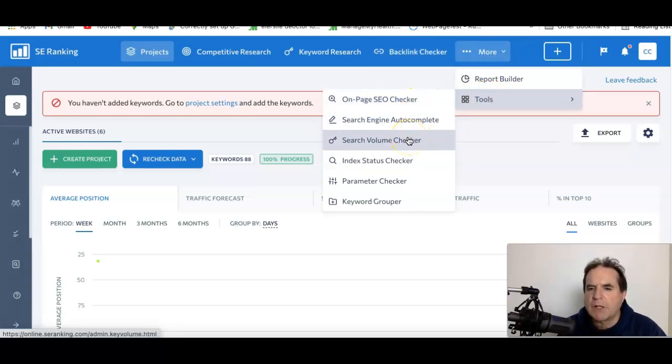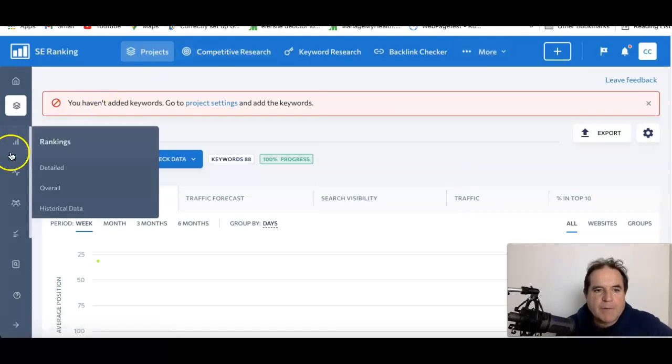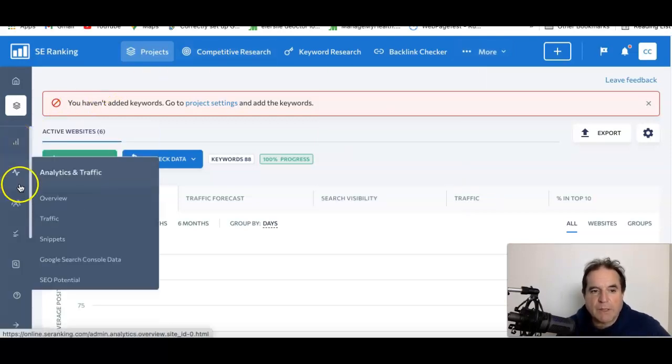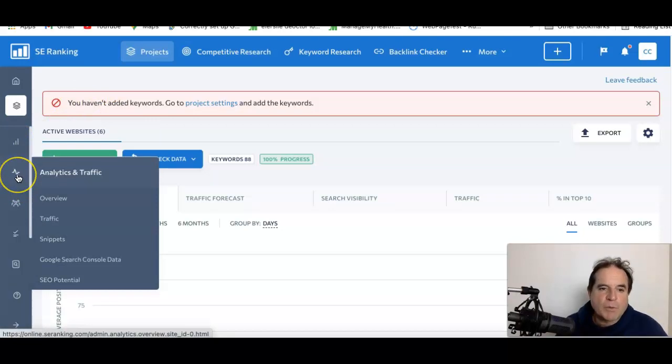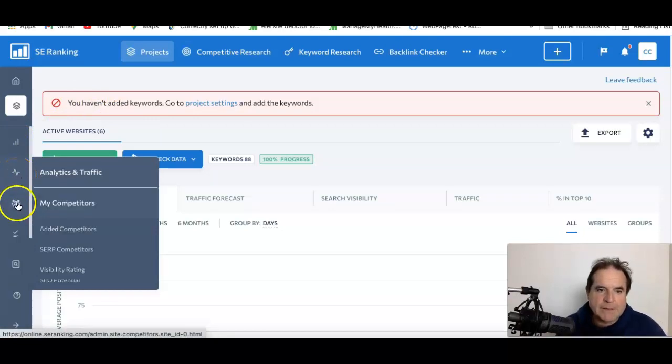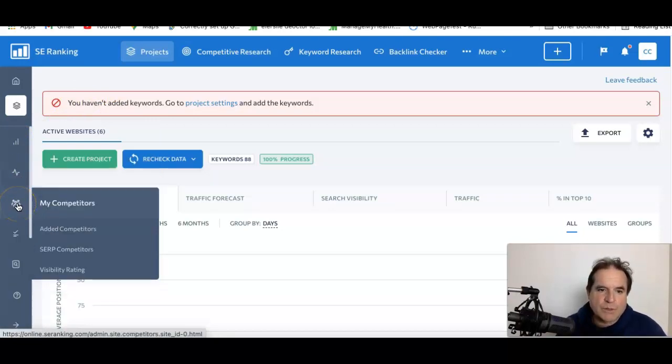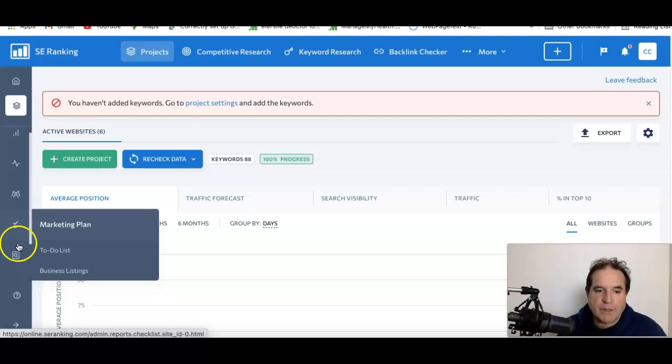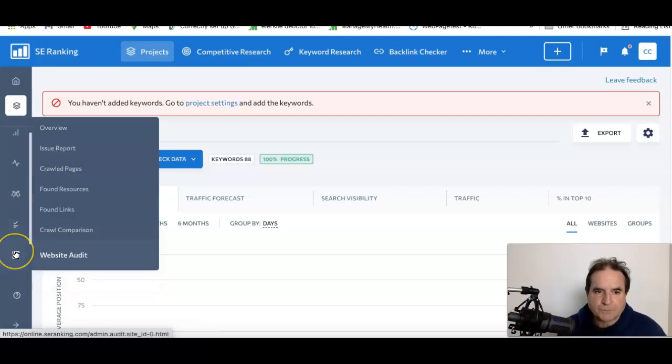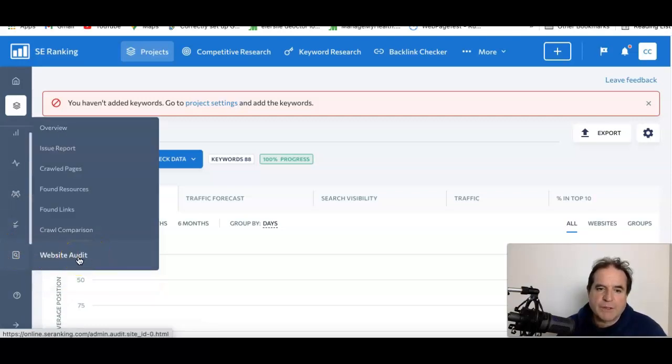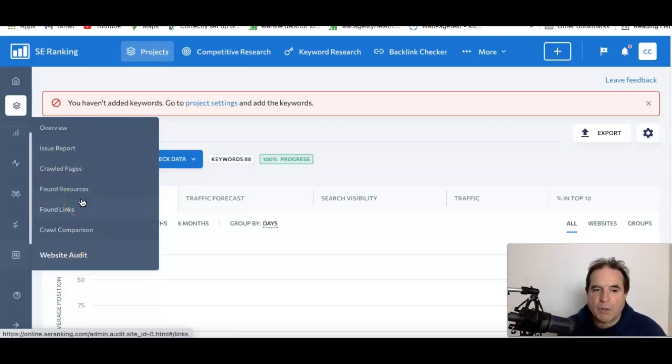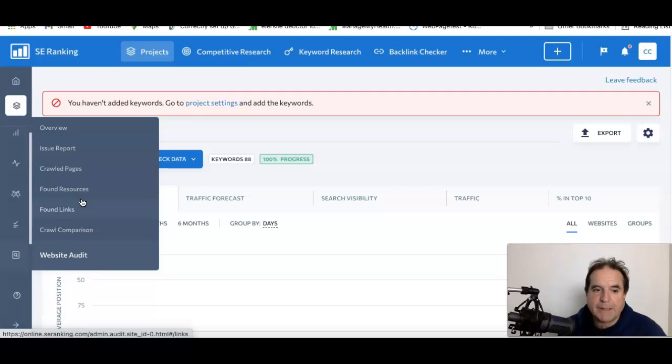Over here we've got rankings, we can look at rankings, get the historical data, we can look at analytics and traffic. We can do audits. We can track against competitors. We can set out a marketing plan to rank number one for that keyword. It's got a great auditing function the same as Ahrefs has, and we can convert that into a project, convert that into a marketing plan.